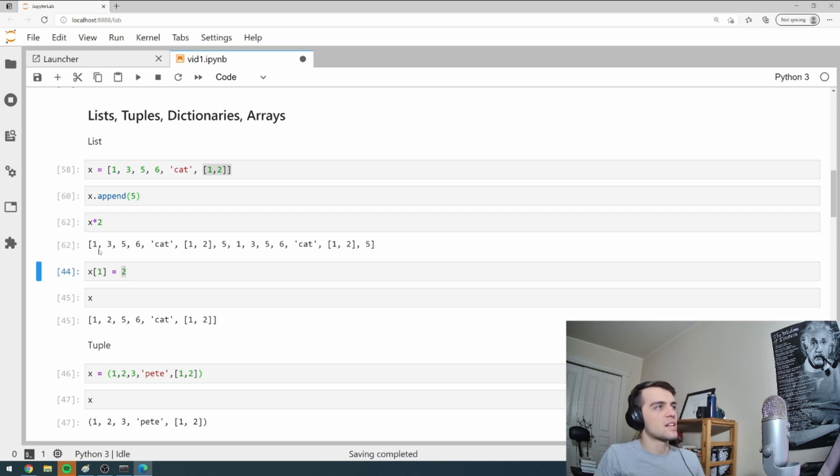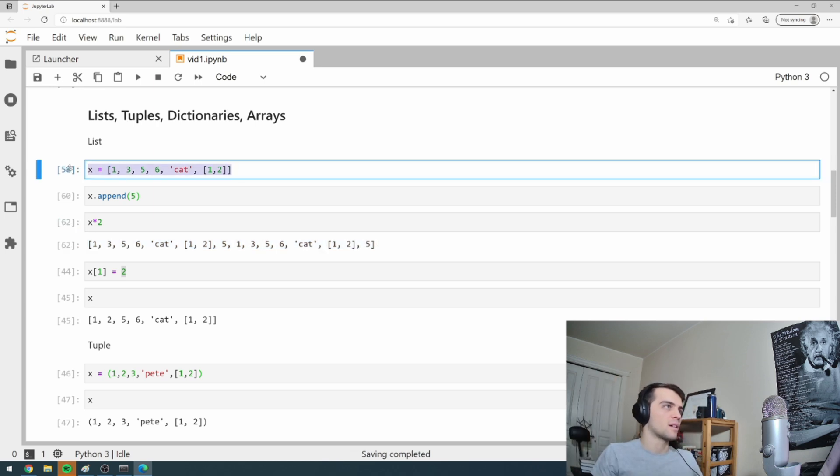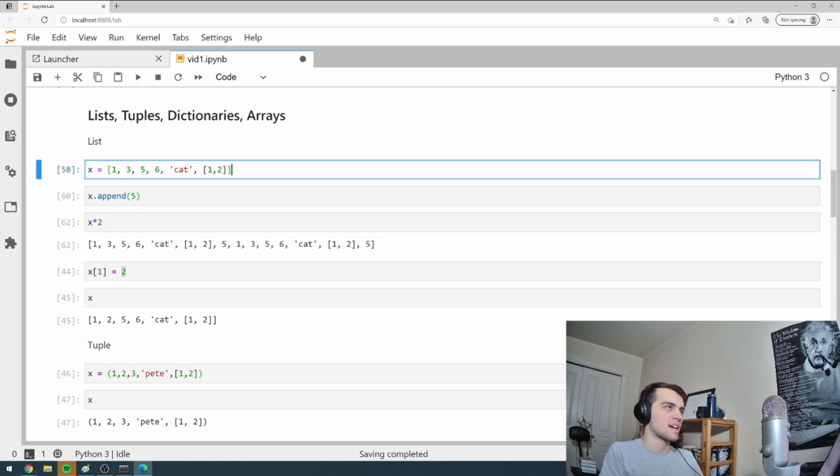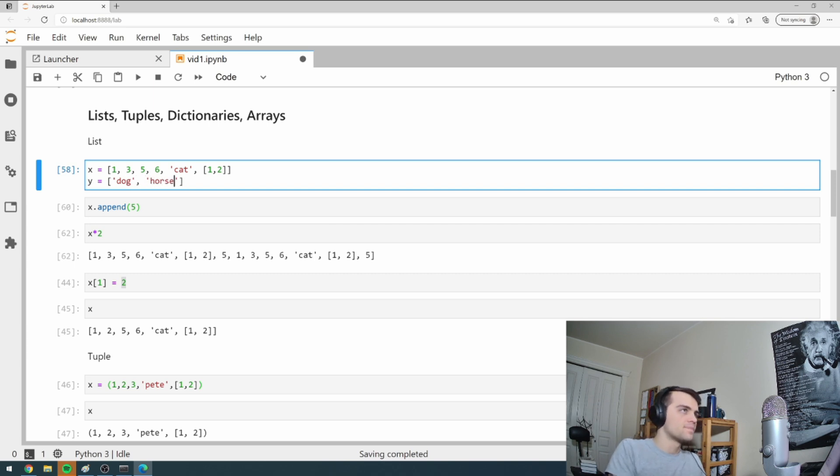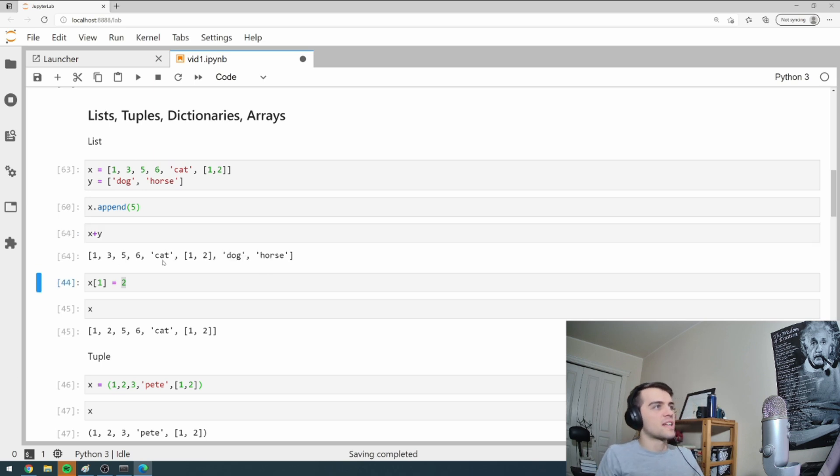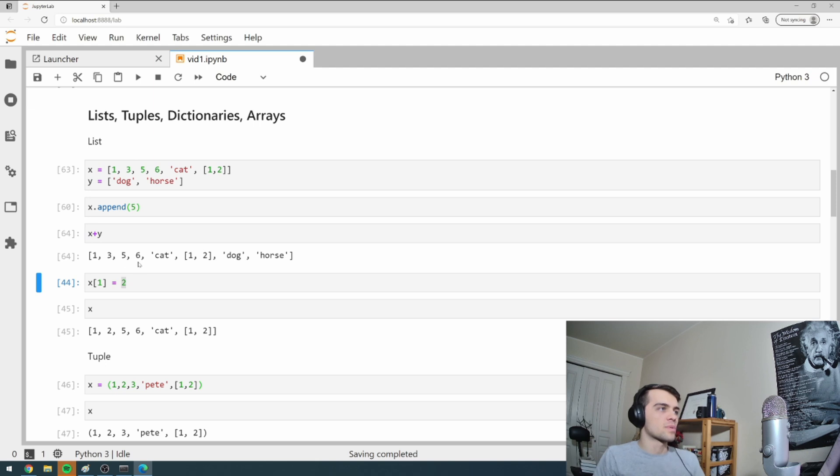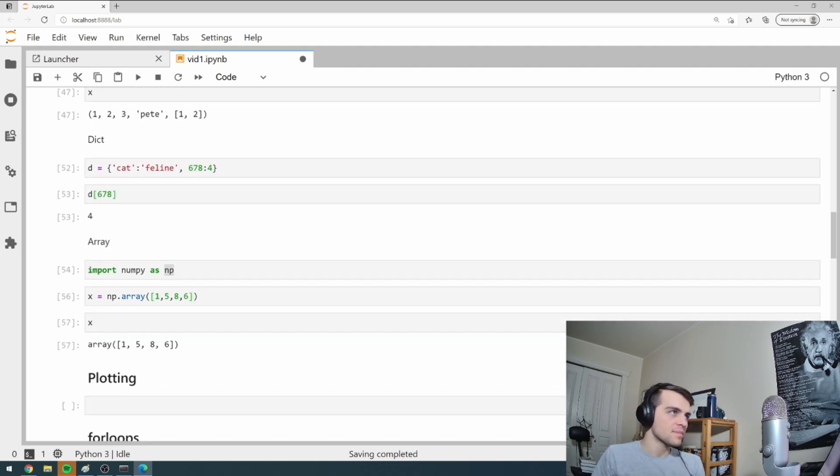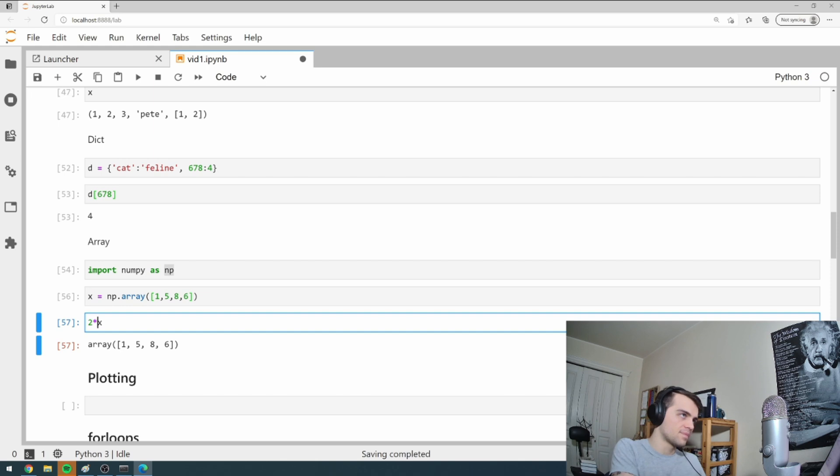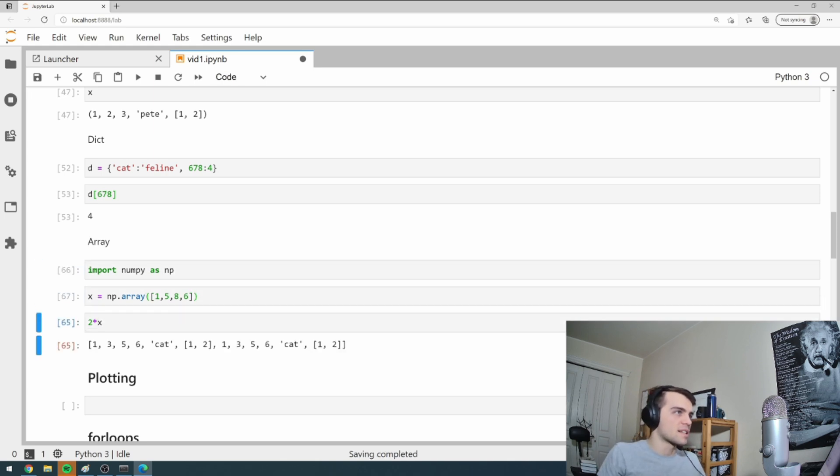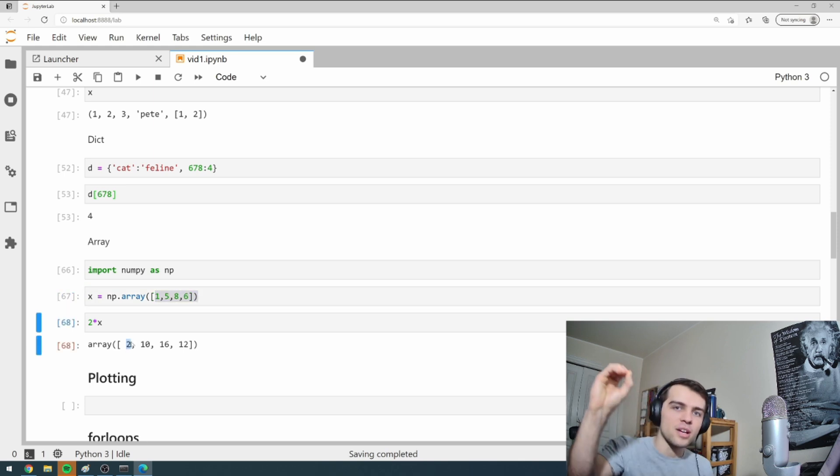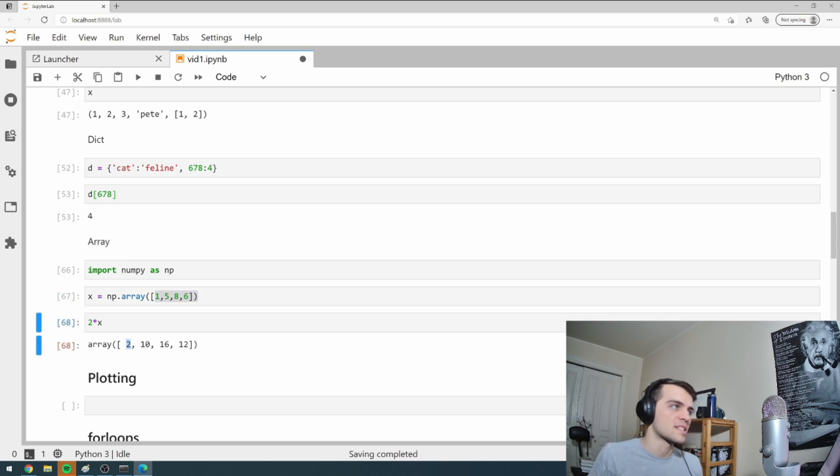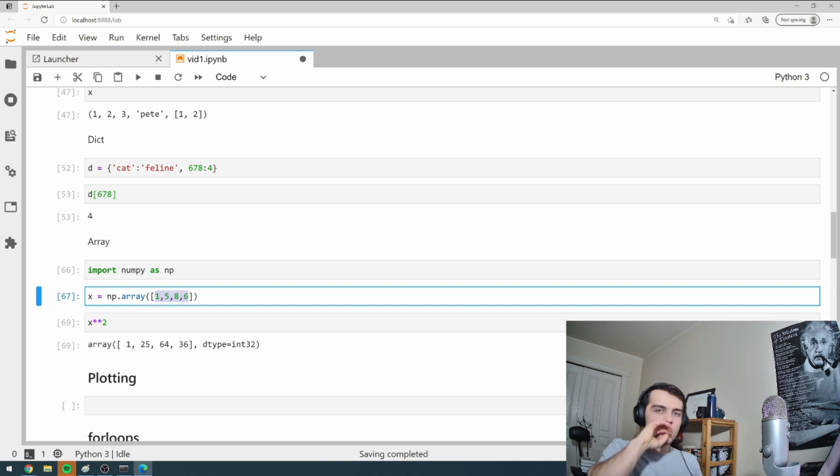Same thing if I have a list X and I have a list Y with just like dog and horse. I can add X and Y together and it just concatenates those two arrays together. So that's how adding works with lists. With arrays, it's different. If I go two times X, what it does is it takes this array and it does element wise operation on everything inside that list. I can also go X squared and it will square everything inside this array.